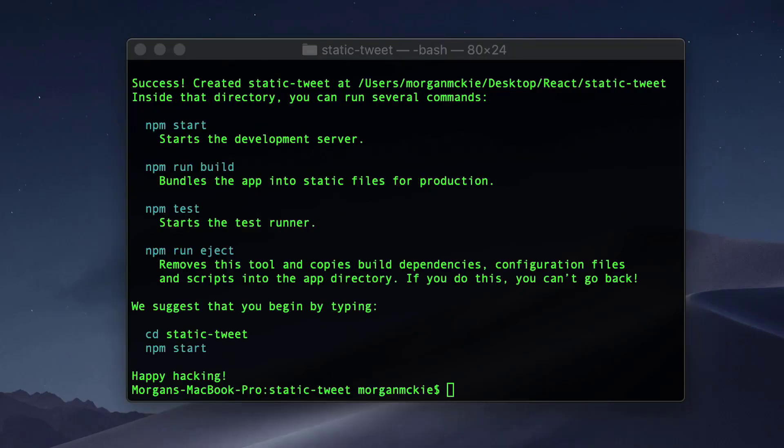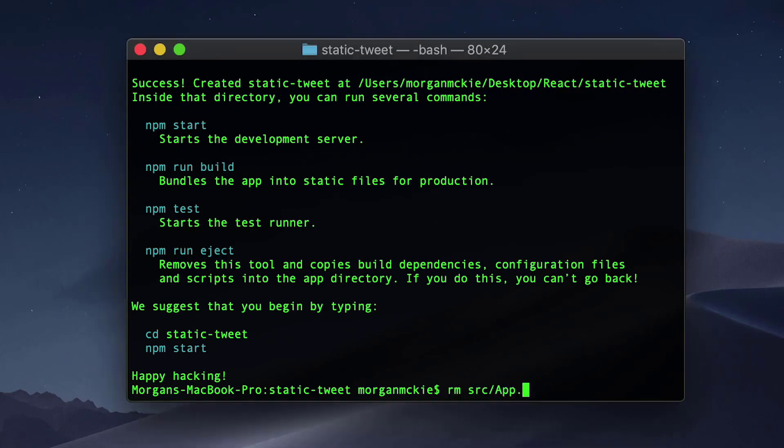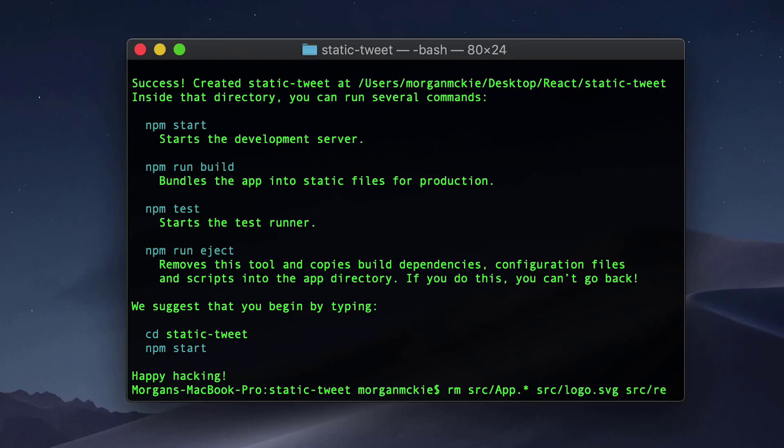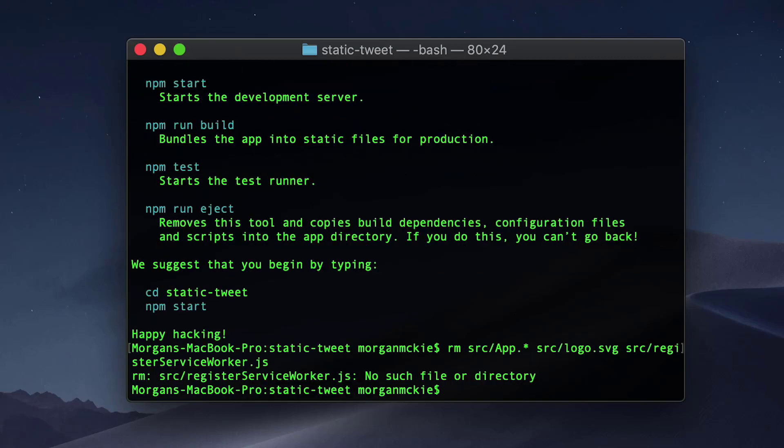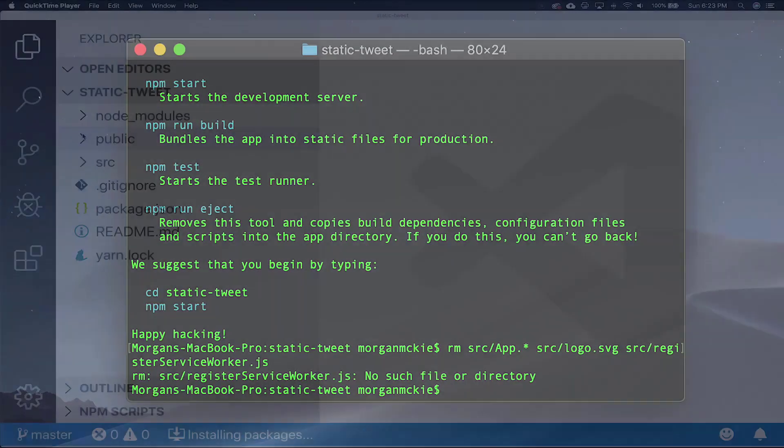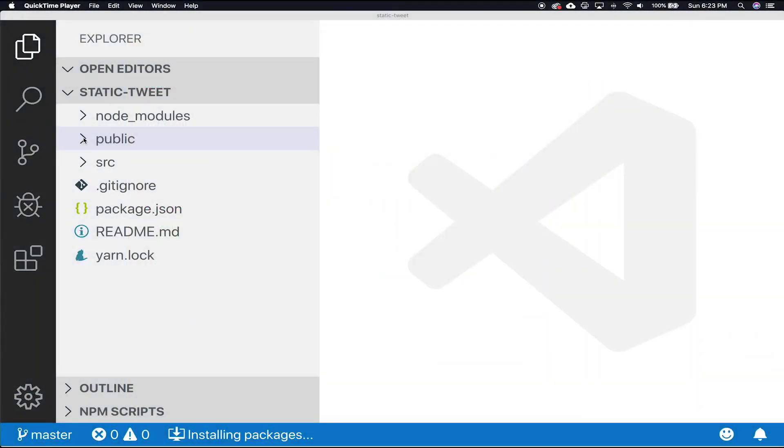The project was created with a few files we won't use. Let's go ahead and delete them with this command: rm source backslash app.ampersand source backslash logo.svg source backslash register service worker.js. With that taken care of, open up the project in Visual Studio Code.